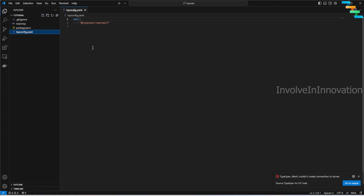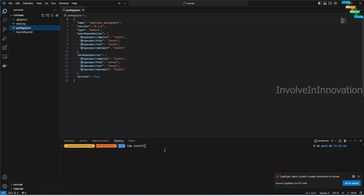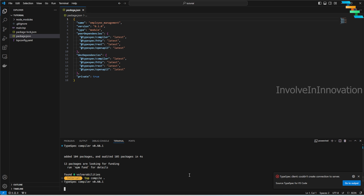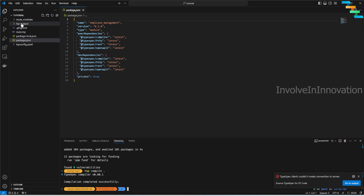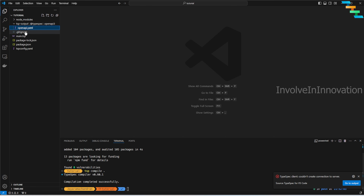You also have `tspconfig.yaml` — a configuration file for the TypeSpec compiler specifying options and settings for the build process. Open the terminal and enter `tsp install` — this installs all required dependencies and automatically creates the `node_modules` folder. Then run `tsp compile` — this creates the `tsp-output` folder. Inside it you can open the OpenAPI YAML, though it will be mostly empty for now since we haven't added any definitions.